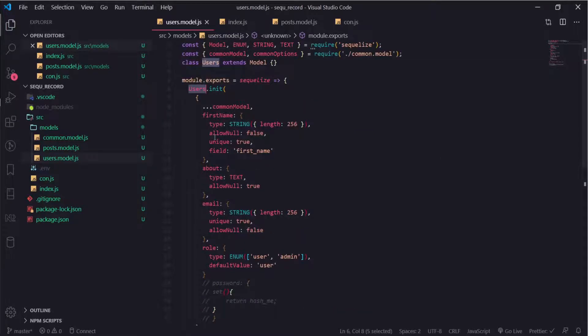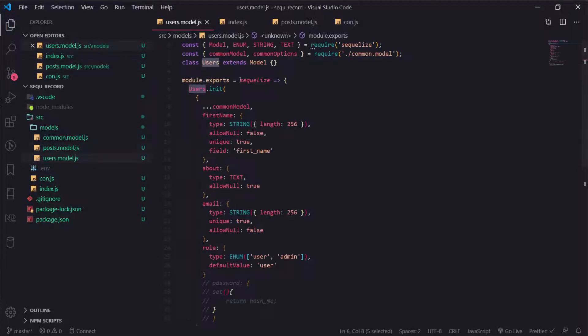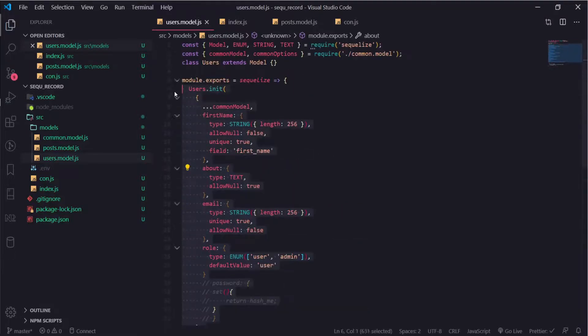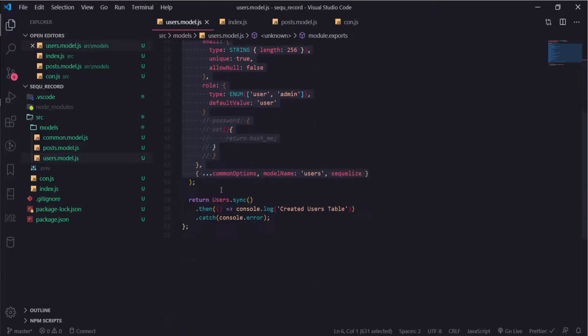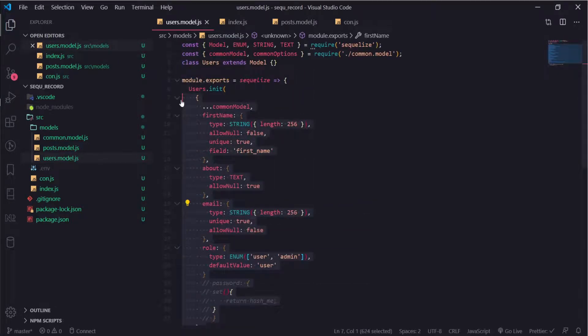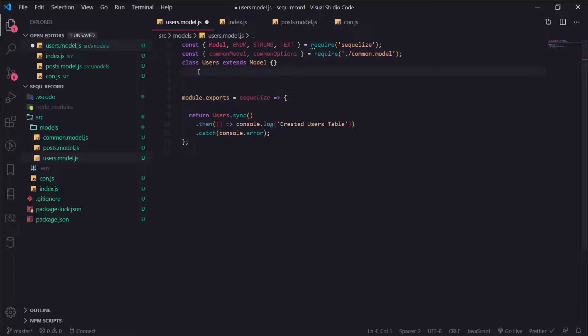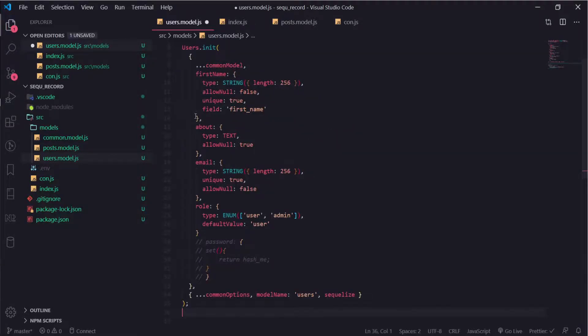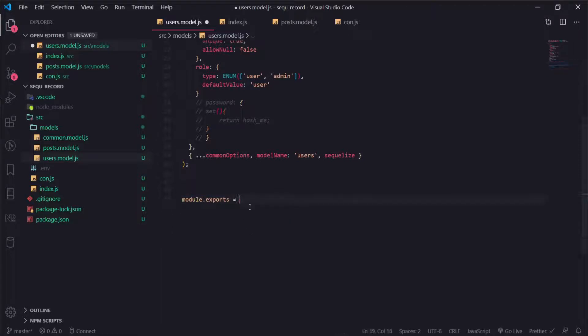I will modify the structure a little bit here. I will execute this code from outside the function, so as soon as you import this file this code will be executed and I will export the users module itself.